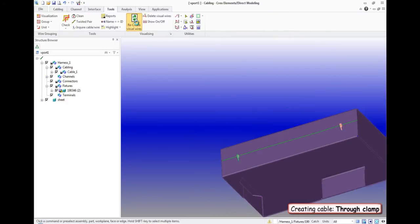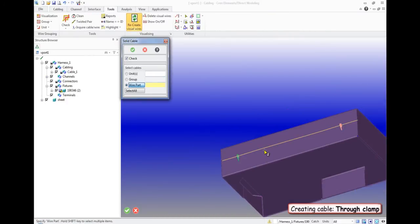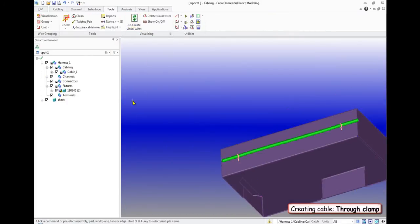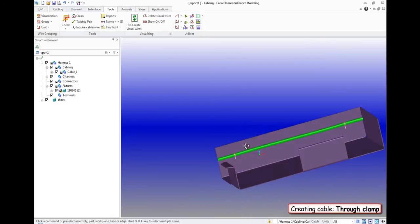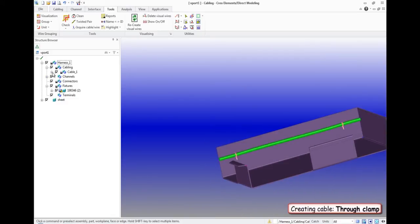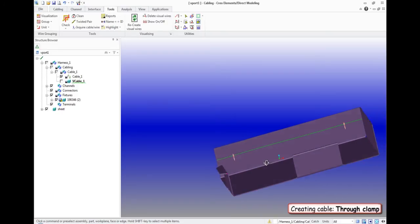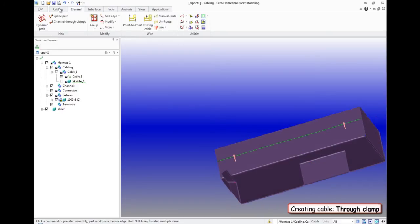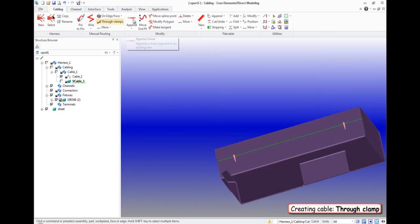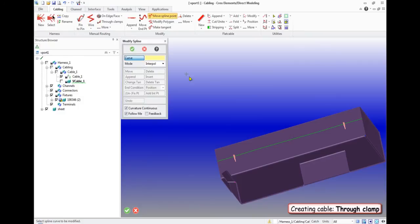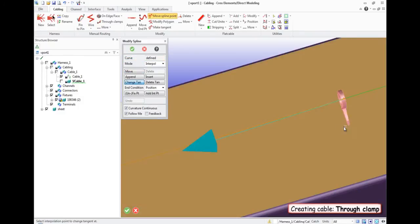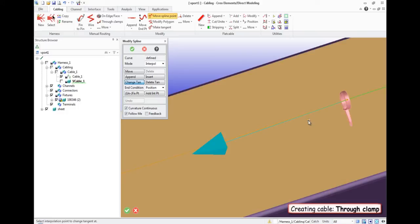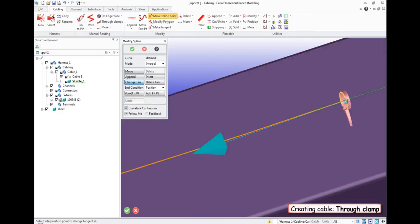You can align the cable line directly between the clamps. To do that, click the tab Move spline point, change dir, specify the point and right click.